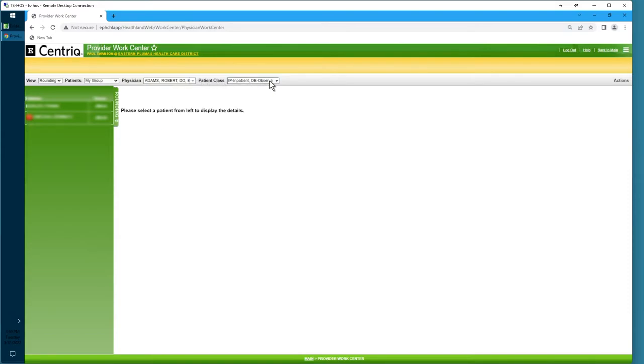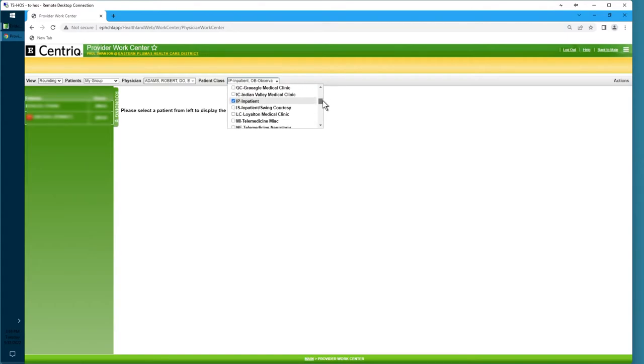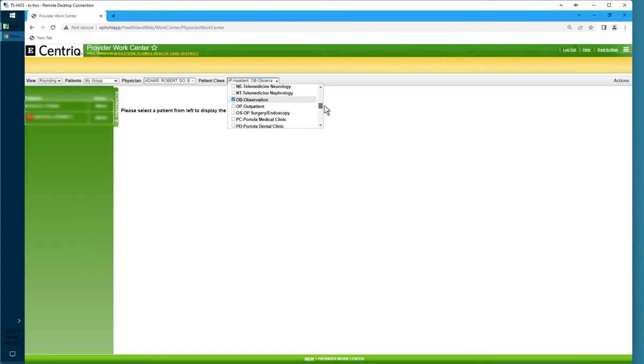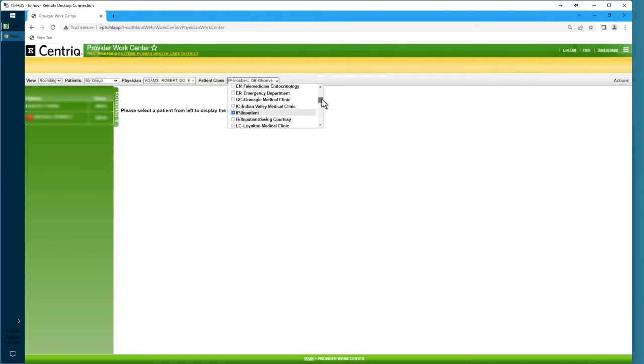And in this list, currently, there should be a check mark by Inpatient, Observation, and Swing Status. And I want you to add one more check box to Inpatient Swing Courtesy.